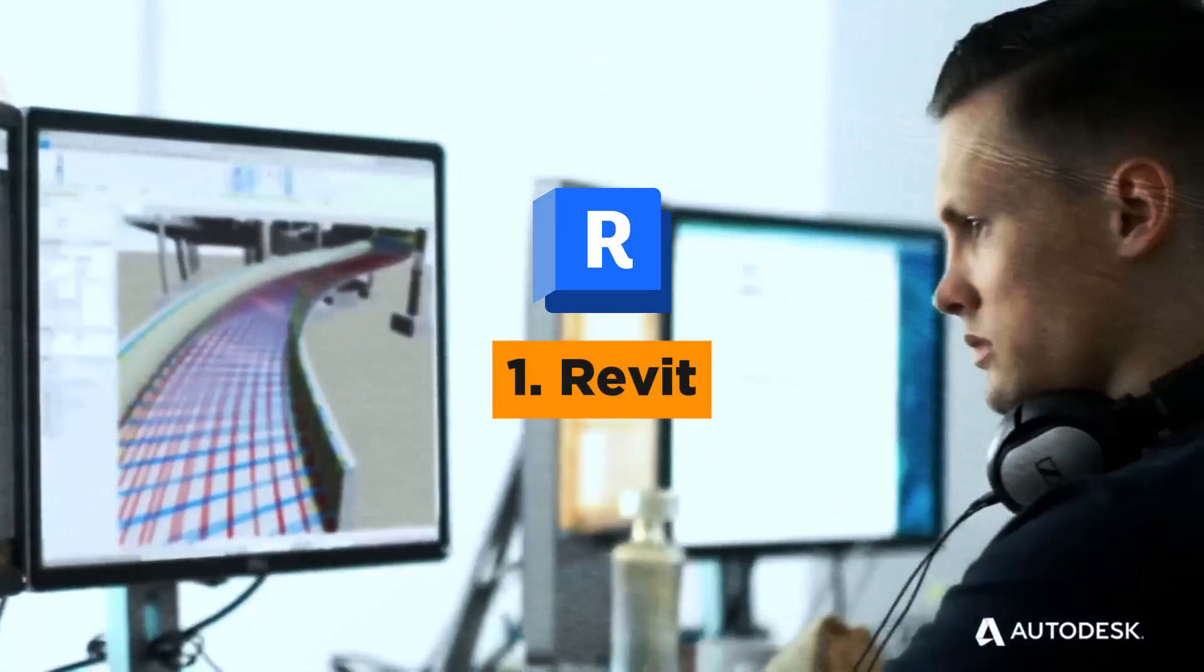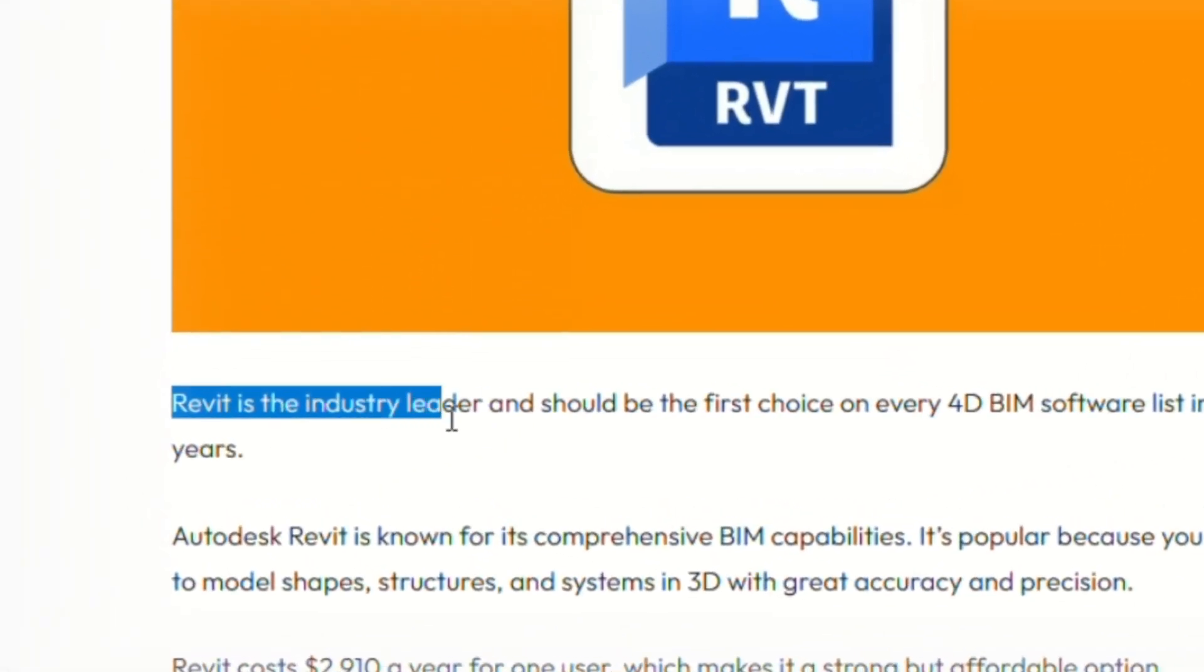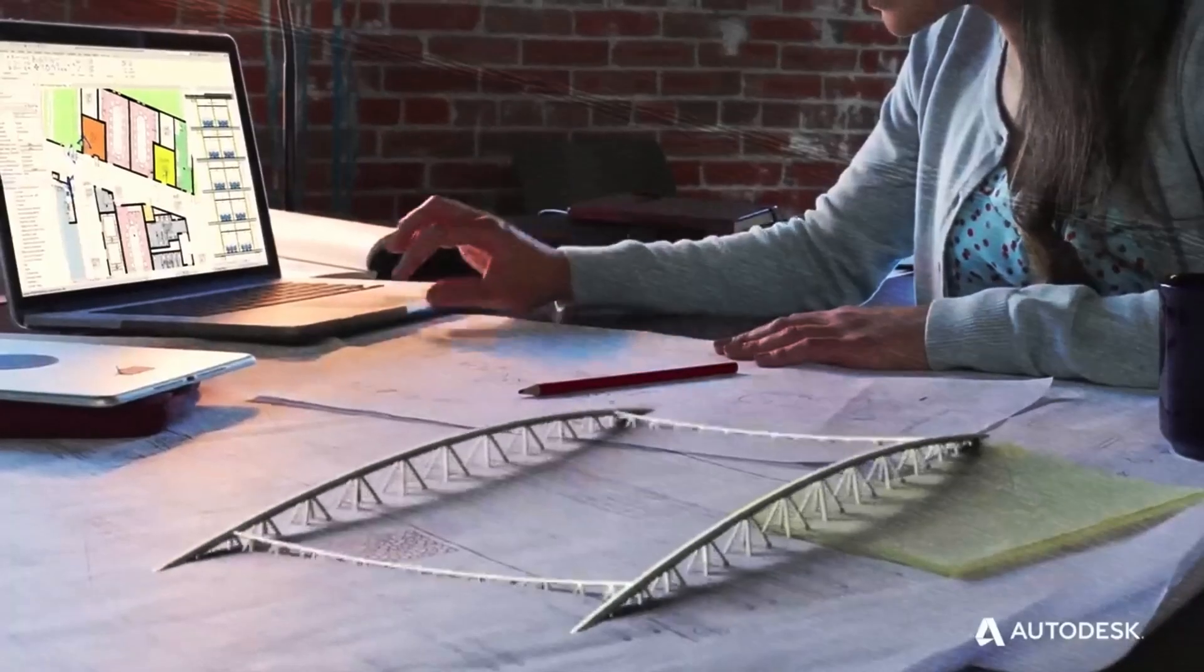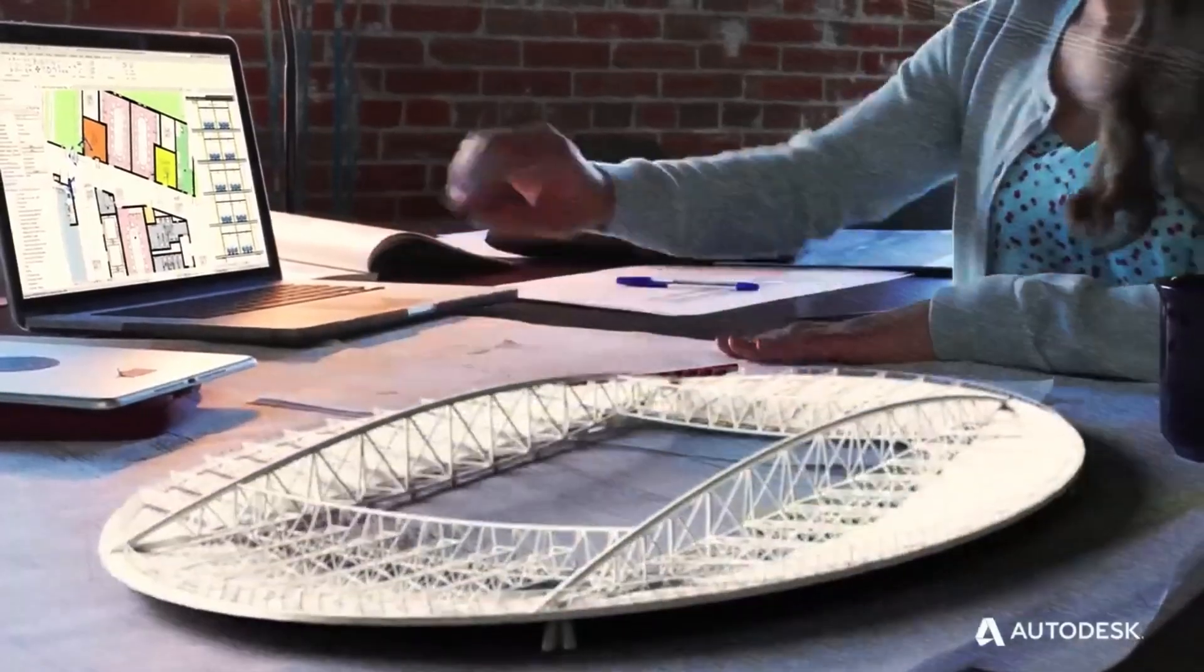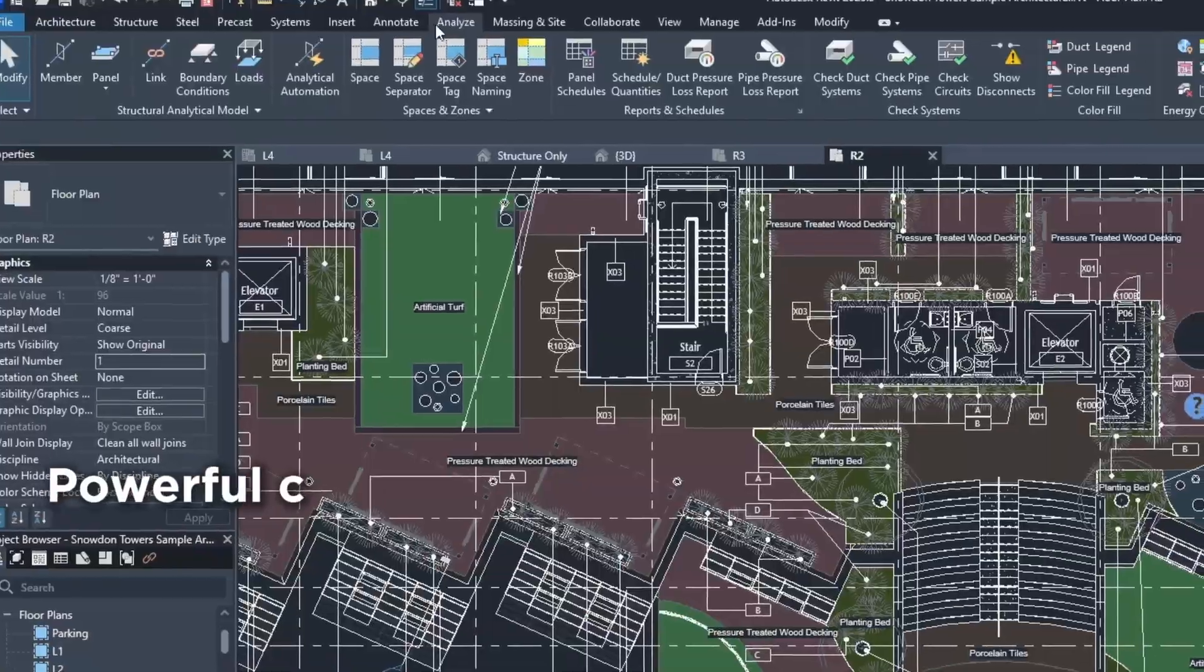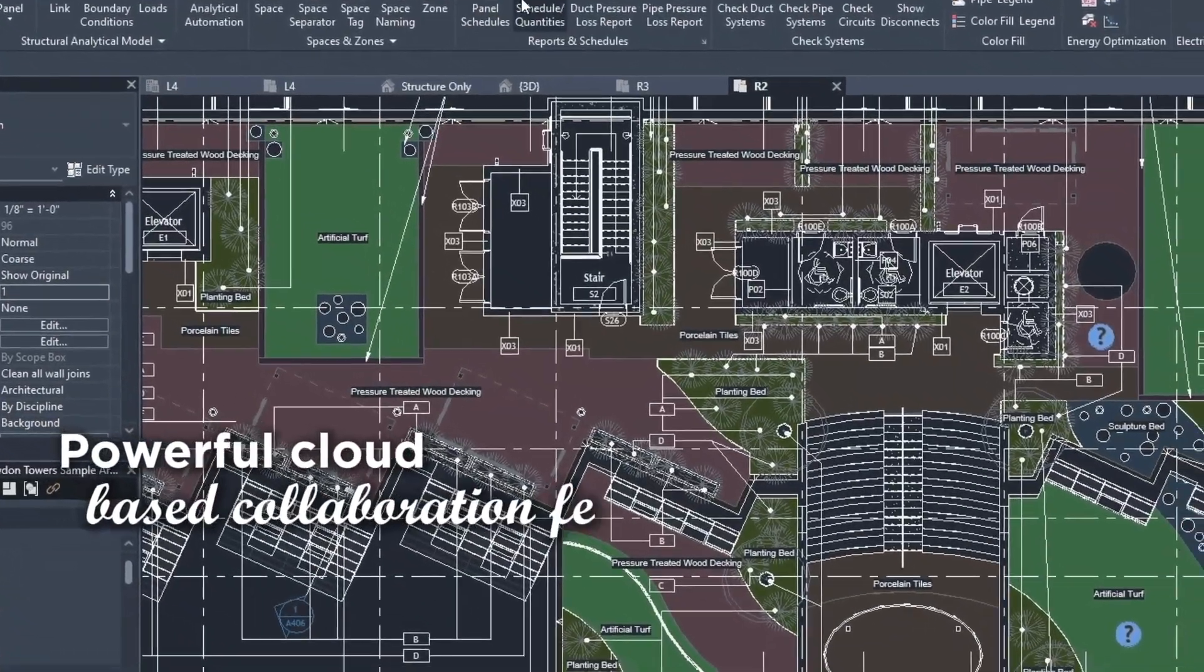First up, Ravit. As an industry leader, Ravit enables teams to collaborate efficiently with 3D models and powerful cloud-based collaboration features.